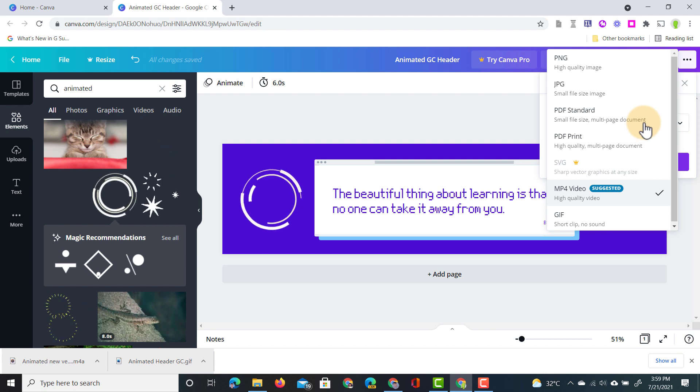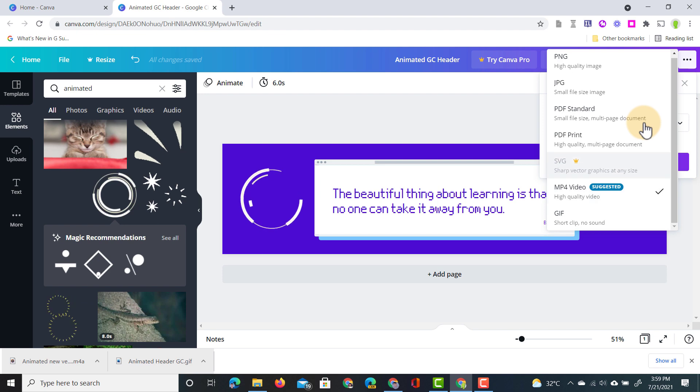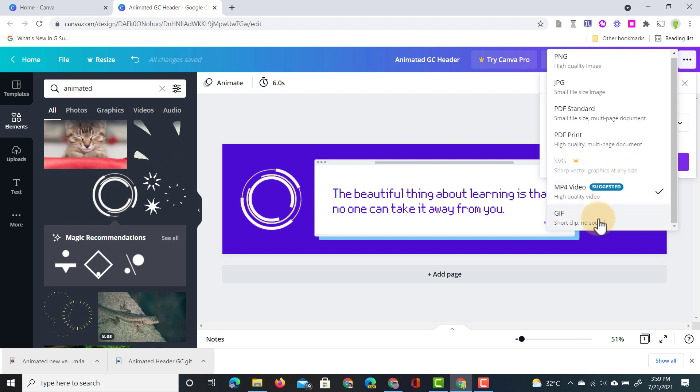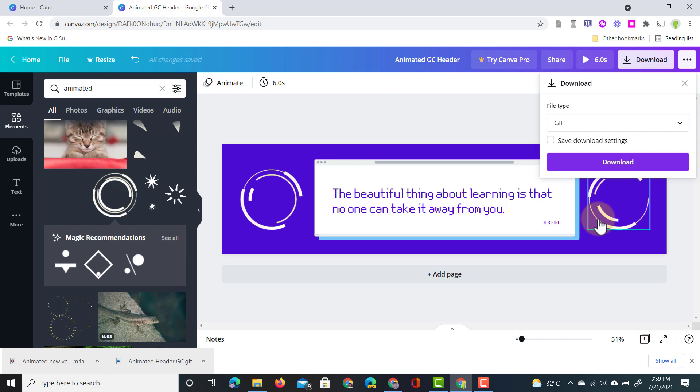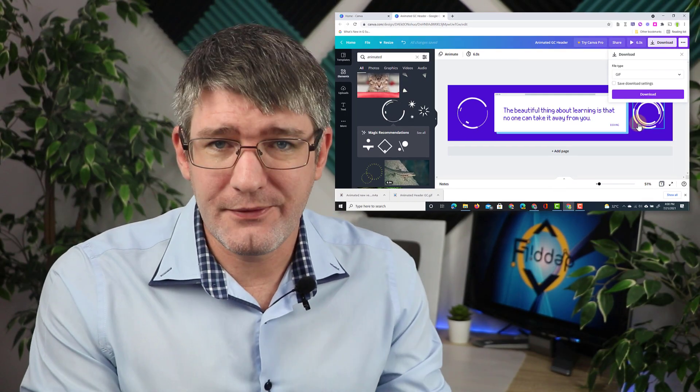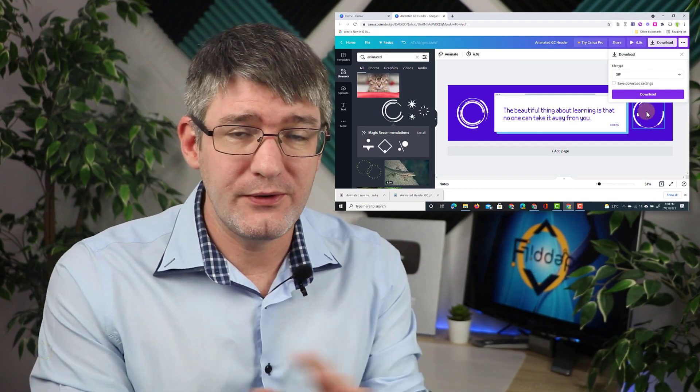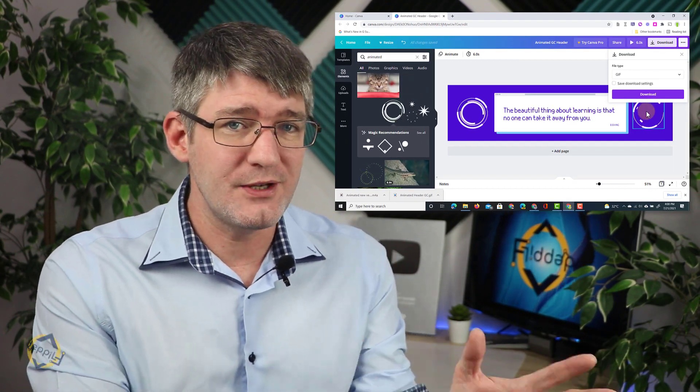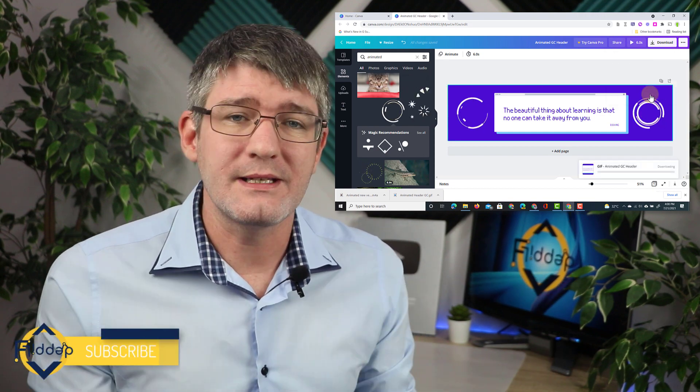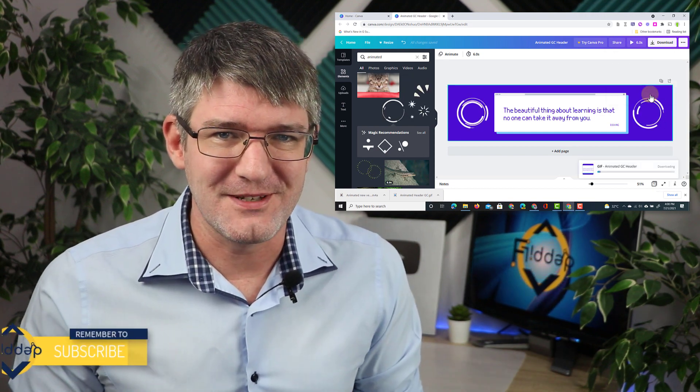The Google Classroom header works with GIF files. So we're going to select that file type. Here at the bottom you can see GIF. We're going to click on that and as it downloads I would love to hear in that comment section below if you are on team GIF or GIF. Let me know and then scroll back up so you can watch the rest of the video.